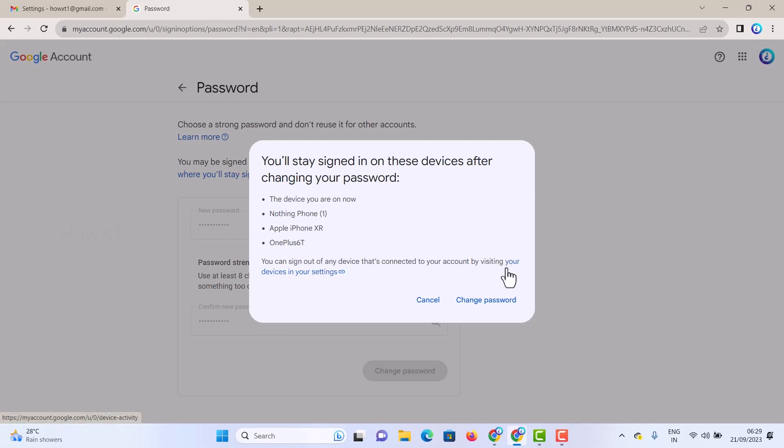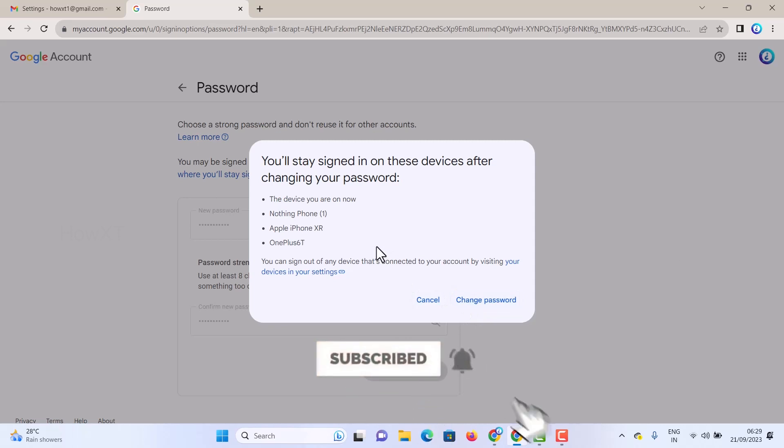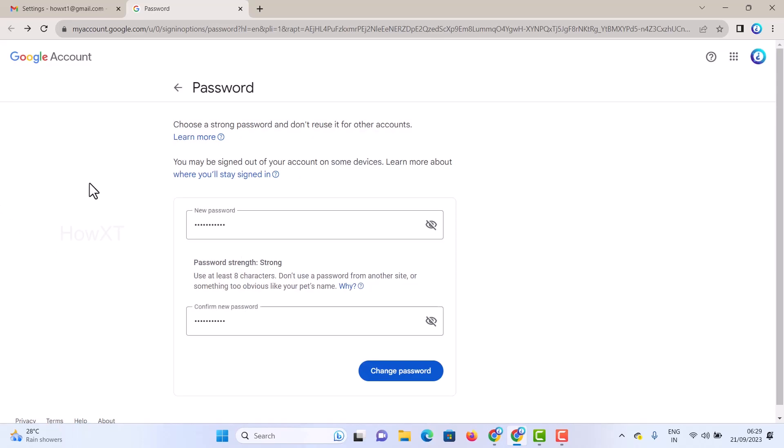If you want to change the password, everything will be reflected, and you need to change the password on other devices also. If you want, you can change it; otherwise, you can leave it. This is